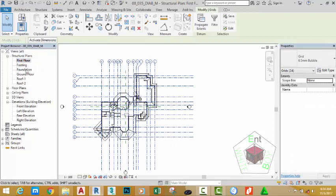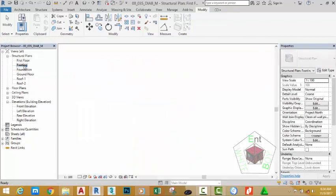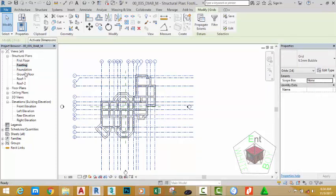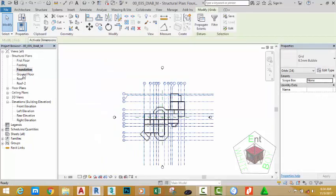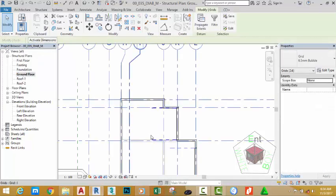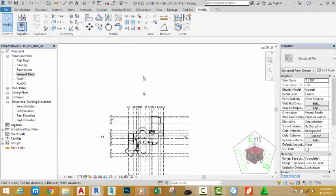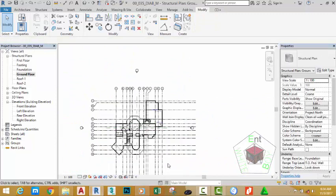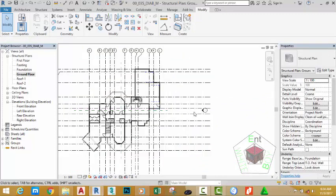Now go to the first floor plan — the grid is the same as in the foundation plan, where we originally created the grid. Go to the footing plan — the same thing applies. Go to the ground floor plan and click into an empty area to deselect. We have now finished editing the grid. This is how we want our grid to appear. In the next tutorial we will start to place columns in our project.